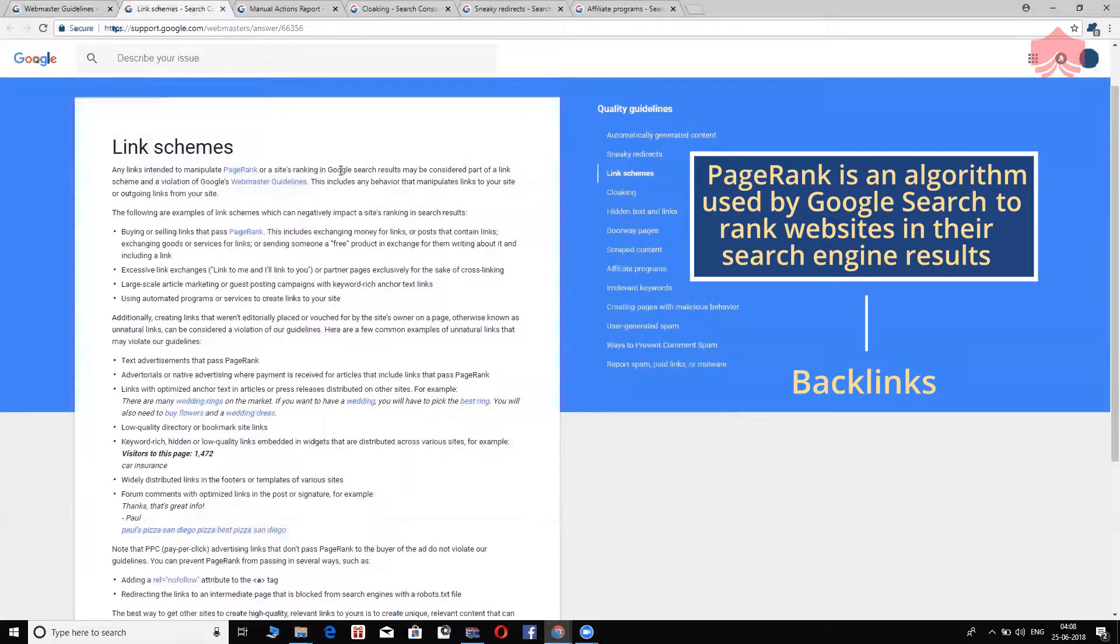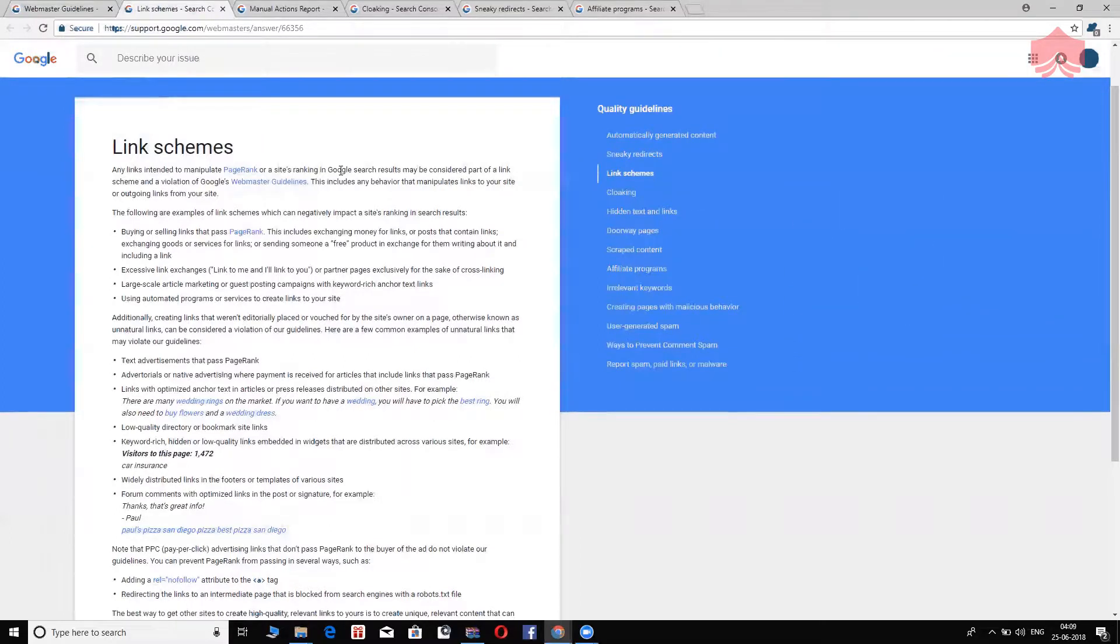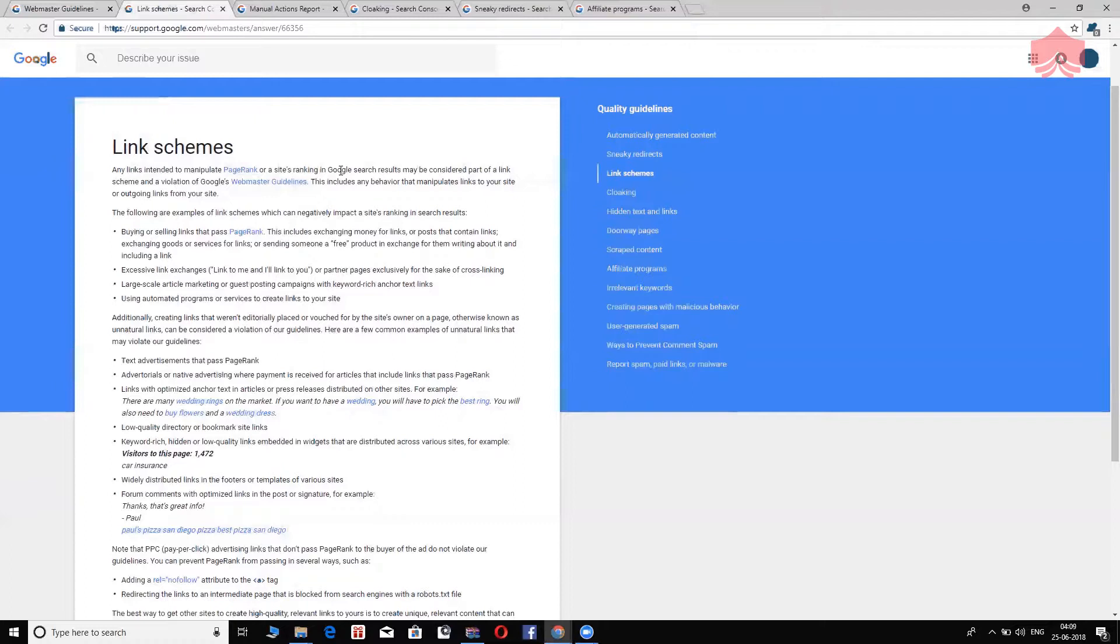What is a link scheme? Any links to your website that is intended to manipulate the page rank. By the way, page rank is Google's first ever algorithm. The algorithm, as I already mentioned, is about backlinks. The more quality, more relevant, more specific content backlinks you get for your website, the better your chances of ranking on Google. So, any links that is intended to manipulate this page rank or Google's algorithm to rank higher on Google search results is considered an illicit practice, a black hat practice.